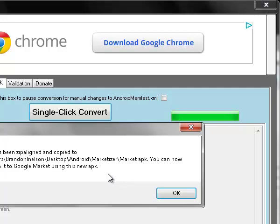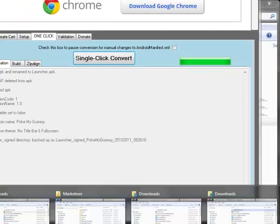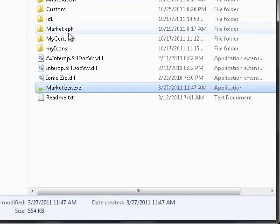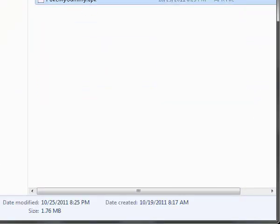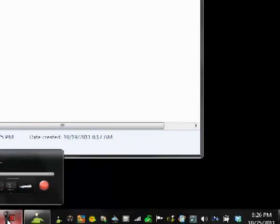The APK has been zip-aligned and copied to the marketizer market APK folder. It is now publishable to the Google Market. You can find the new APK in the marketizer folder under the market APK folder. That is my tutorial on converting an AppInventor APK to an Android Market APK — thanks.